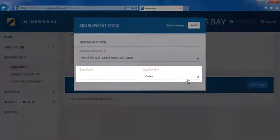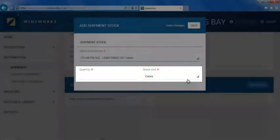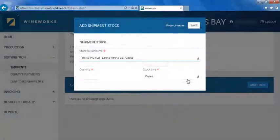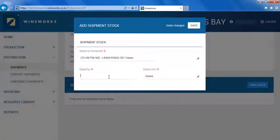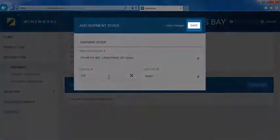In the next two sections, please enter the number of units that you would like to send and then the unit type. Part cases can be entered if you wish. Once complete, click here to save.